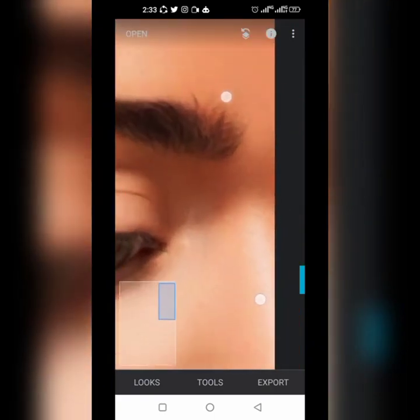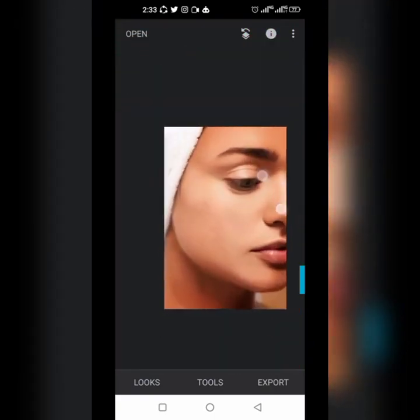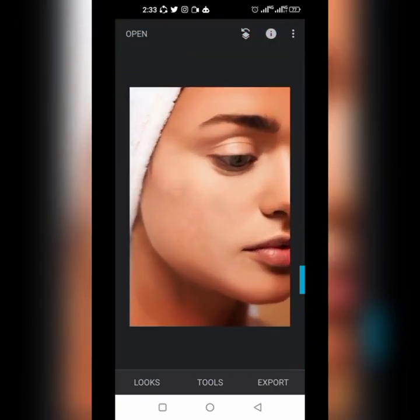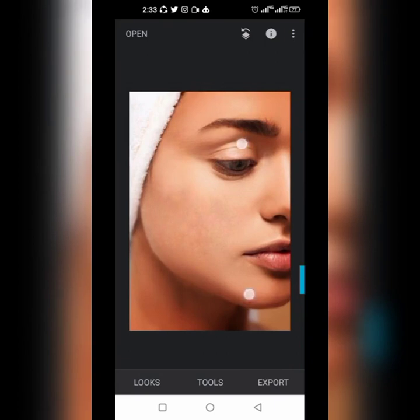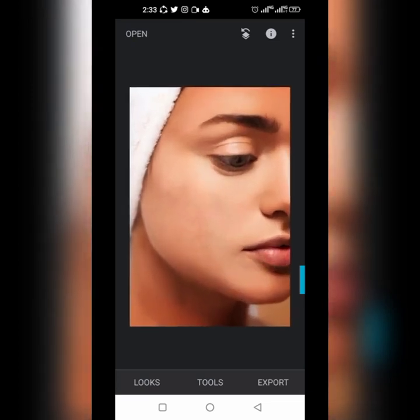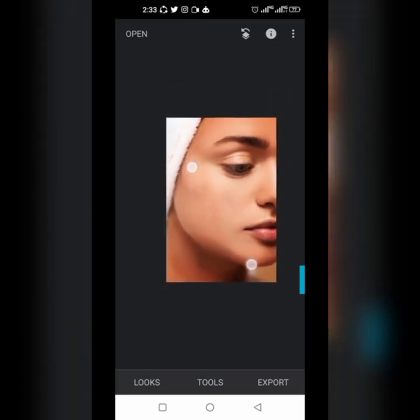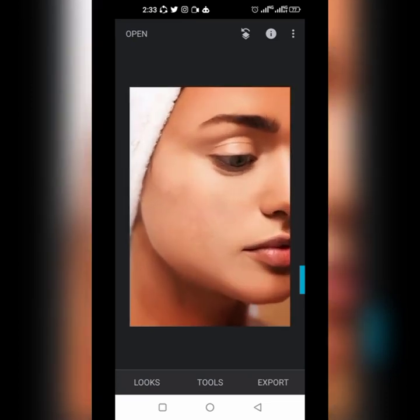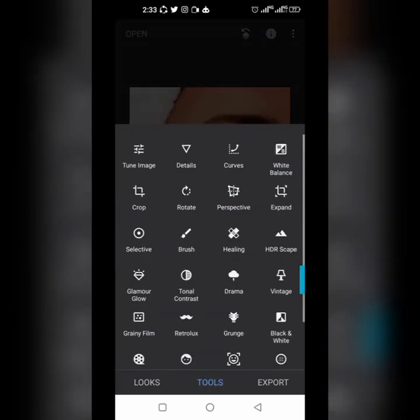The spots are all gone. In the next tutorial I'm going to be showing you something else we can do with Snapseed, but before then let me show you what you can do with this other tool.